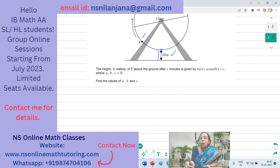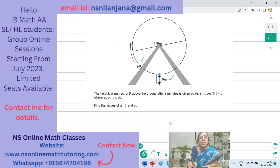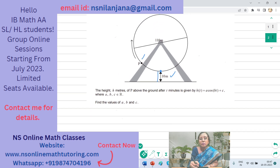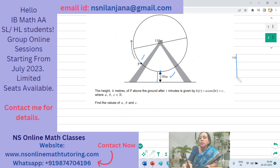This is a transformation of the cosine function. Let us first sketch the base cosine function graph to understand what transformations have been applied.